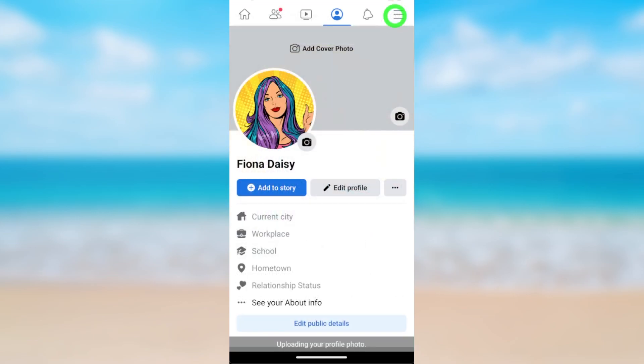Tap Save in the top right corner. Your new profile picture will be updated. That's how to change your profile picture on Facebook.